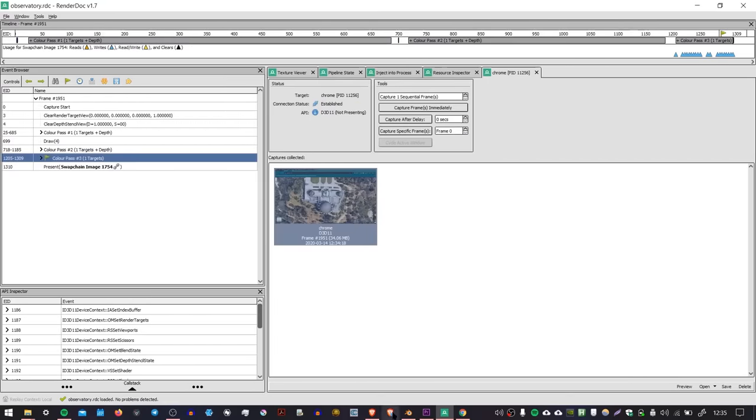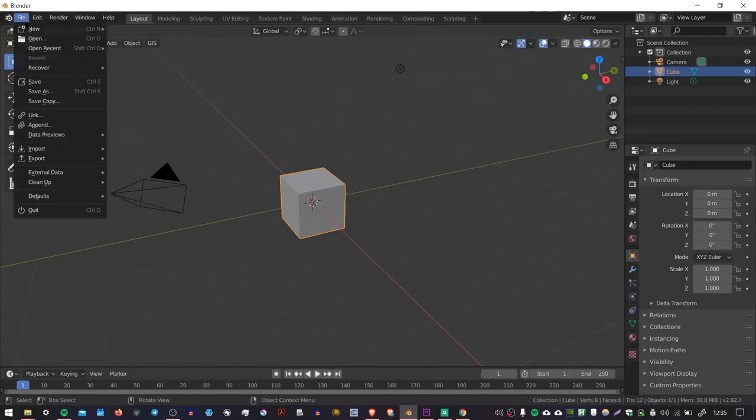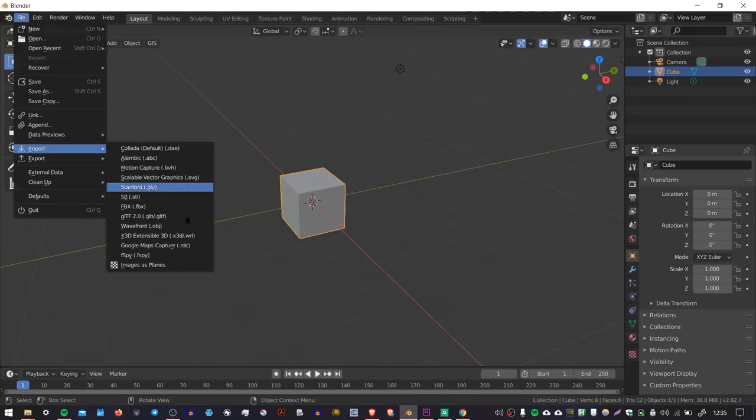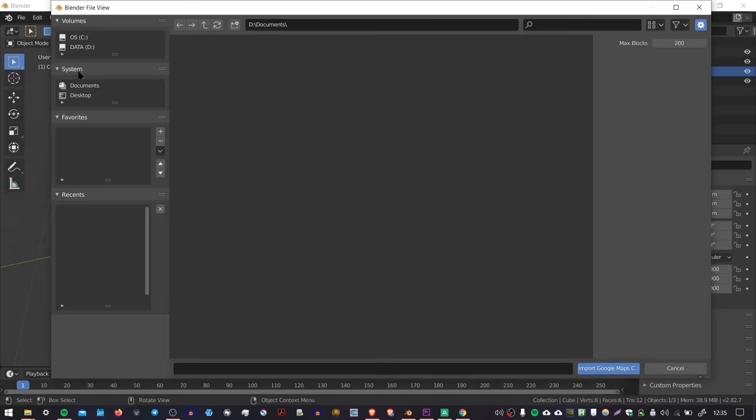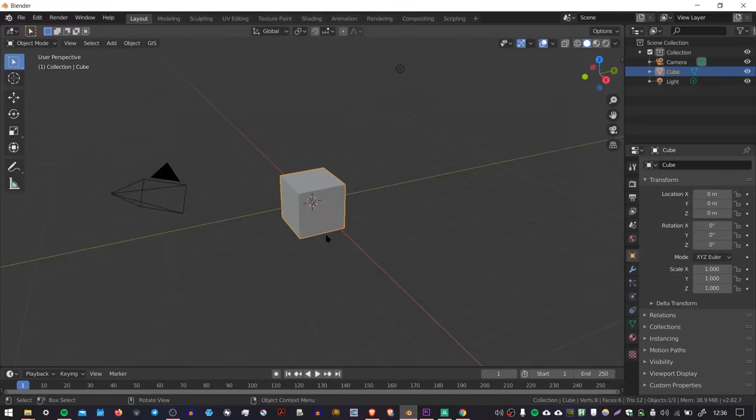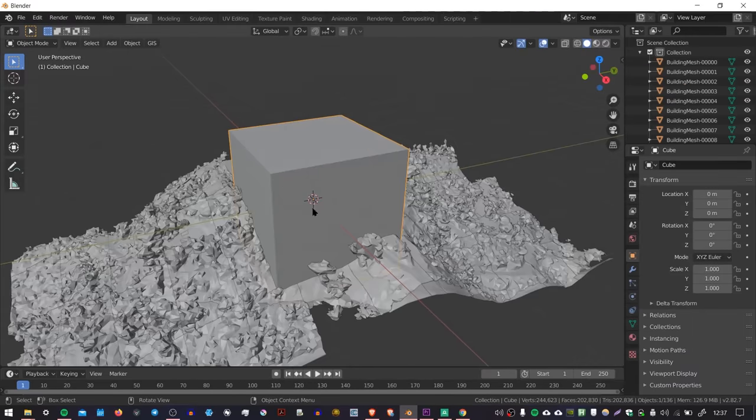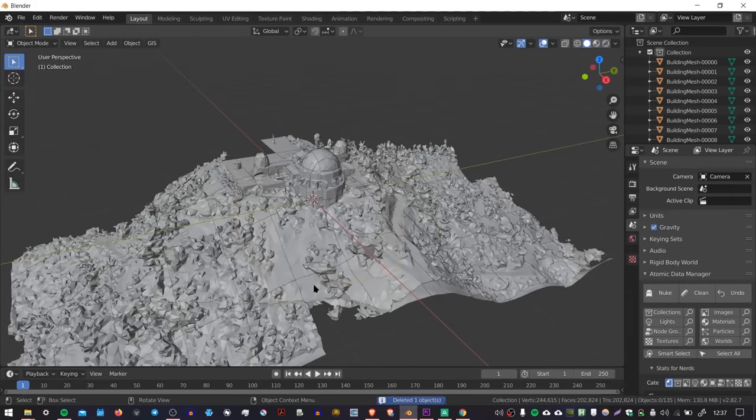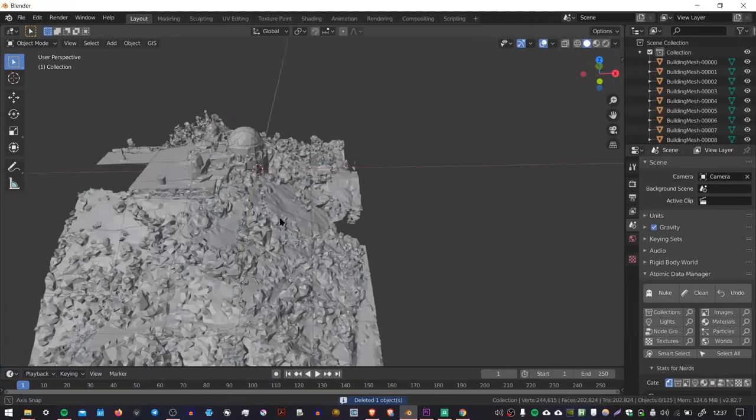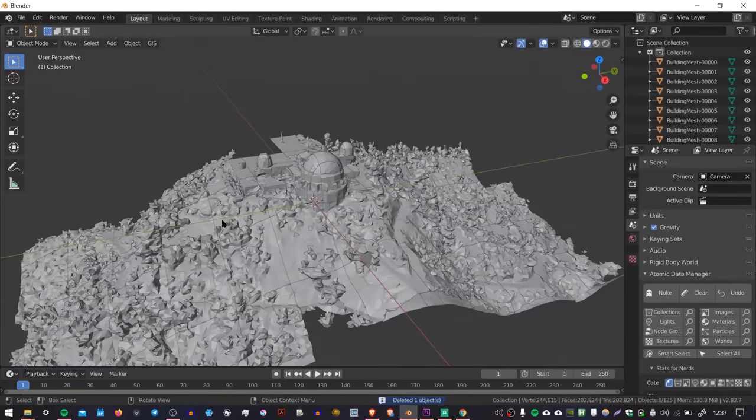Then we go back to Blender, and I'm going to go to File, Import, Google Maps Capture RDC, and then we're going to go to the place where I saved my file, press Import. And then if I just delete the default cube, we should see that the geometry has been imported.